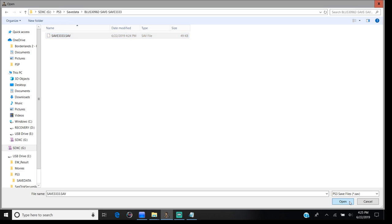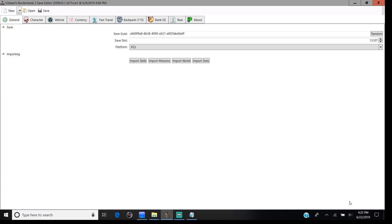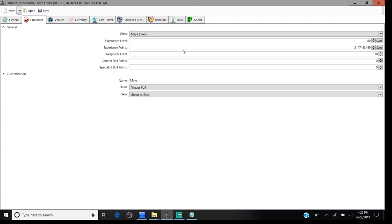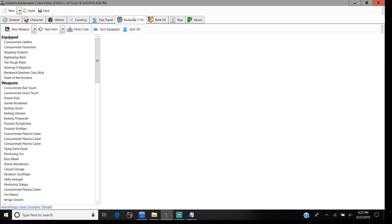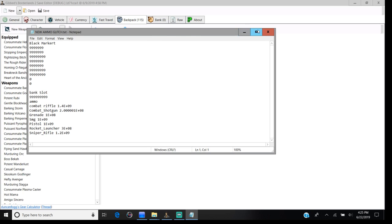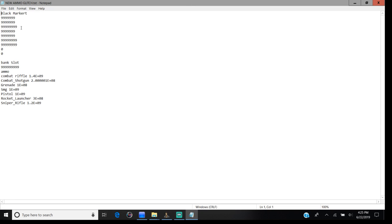Then it'll pop up like this. Character - see, everything's level 80, OP 10. Already have all the weapons on here because I already modded this character. Here's the ammo.